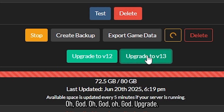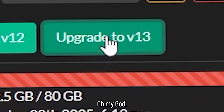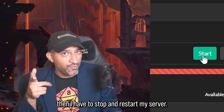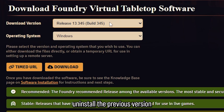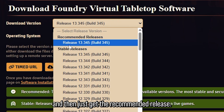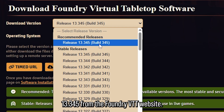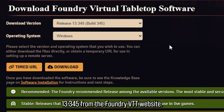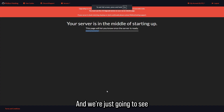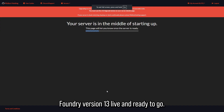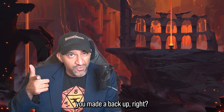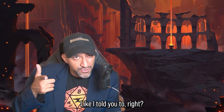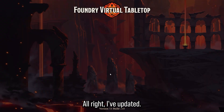All right, I think it's time to hit the button. Upgrade! And then I have to stop and restart my server. If you're self-hosting, uninstall the previous version and then get the recommended release 13.345 from the Foundry VTT website. We're going to see Foundry version 13 live and ready to go. Remember, if this doesn't work out, you made a backup — right?